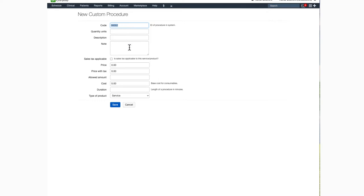Quantity units, description, and notes are options if you'd like to add that information. You would check this box here if sales tax is applicable to the product or service you're entering.